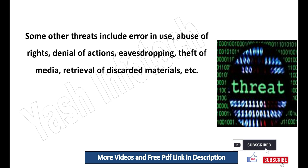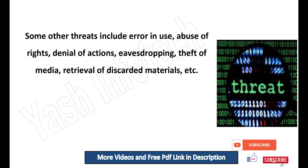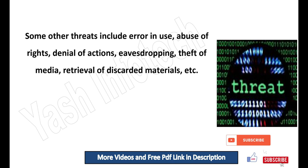Some other threats include: error in use, abuse of rights, denial of actions, eavesdropping, theft of media, retrieval of discarded materials, etc.